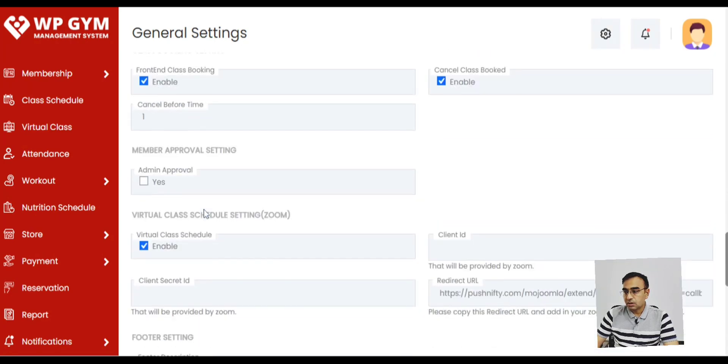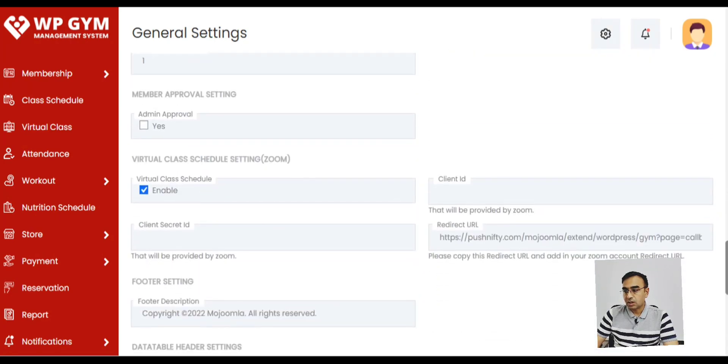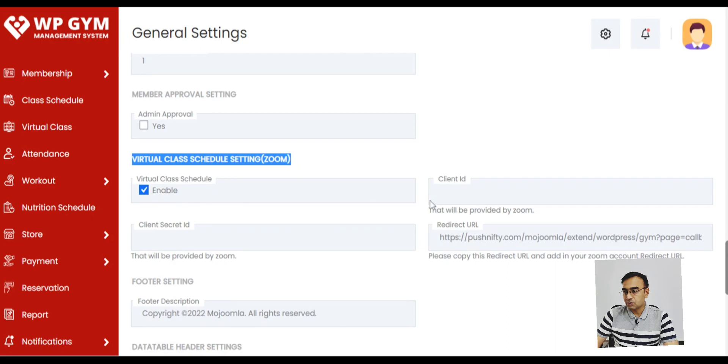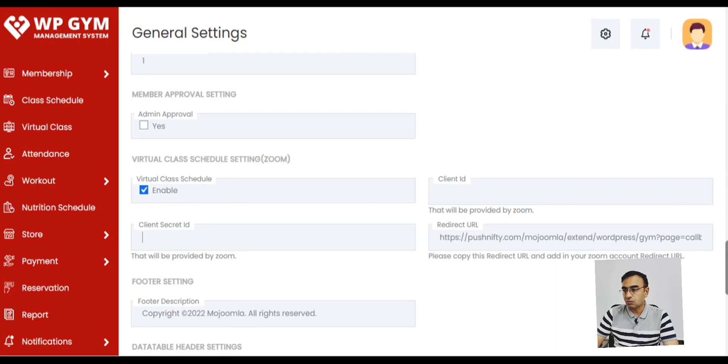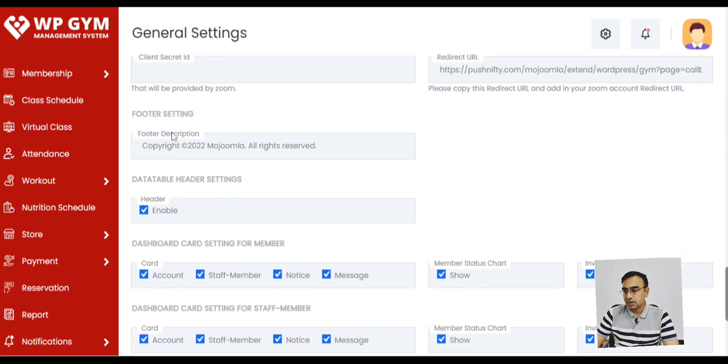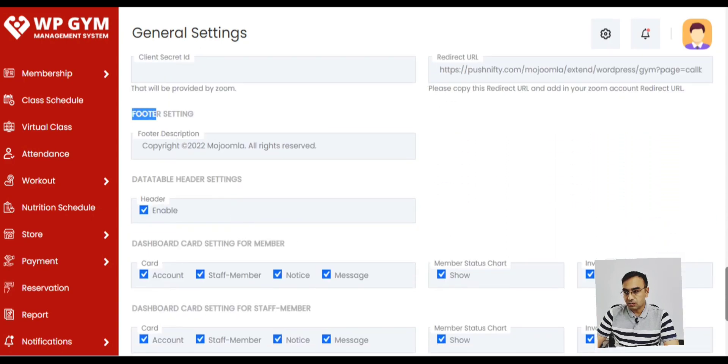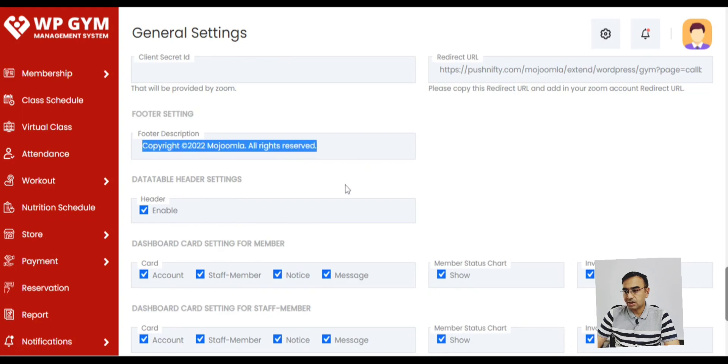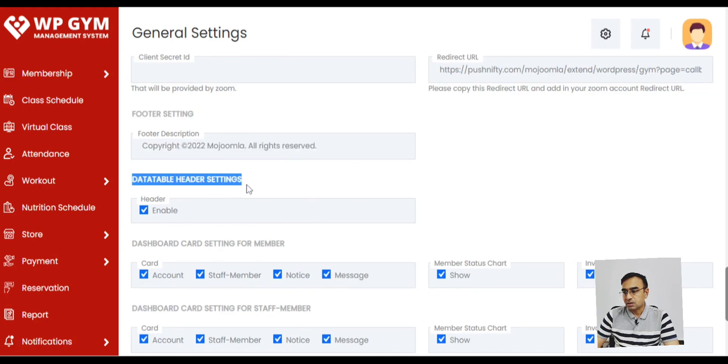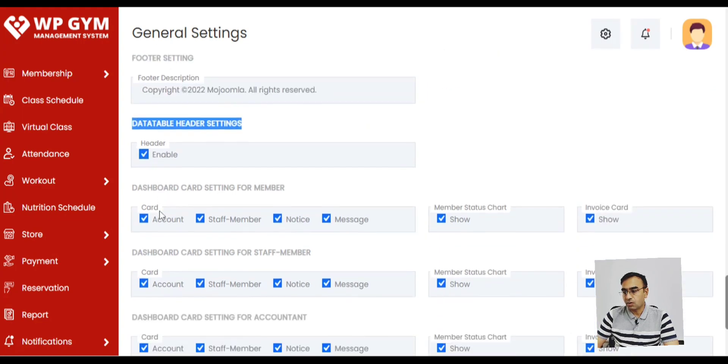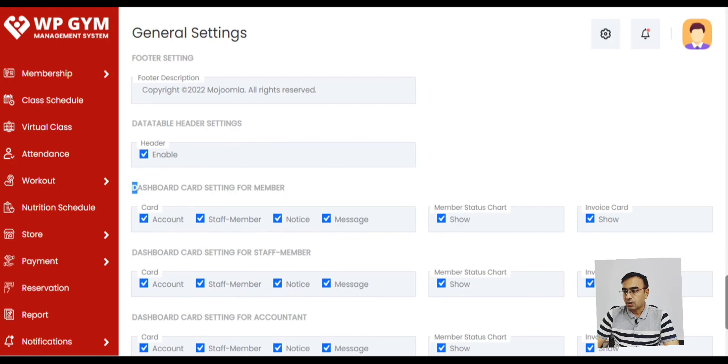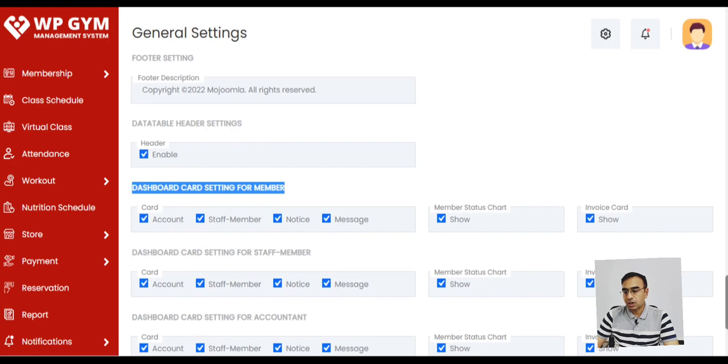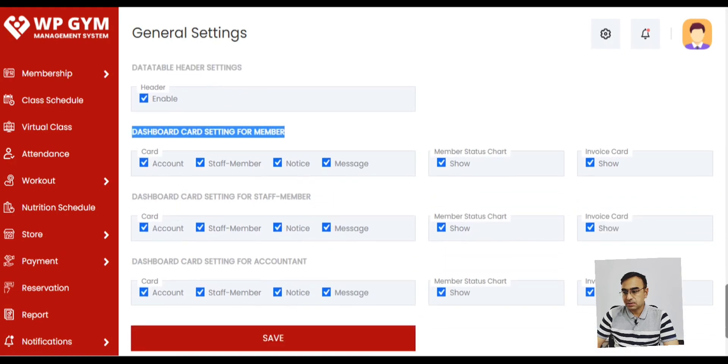We also have the virtual class option where you can enable zoom settings. So you can do virtual classes. And then there is copyright that also you can change. There are other settings like database headers and dashboard cards that you want to have or not have. So it's completely customizable as per your need.